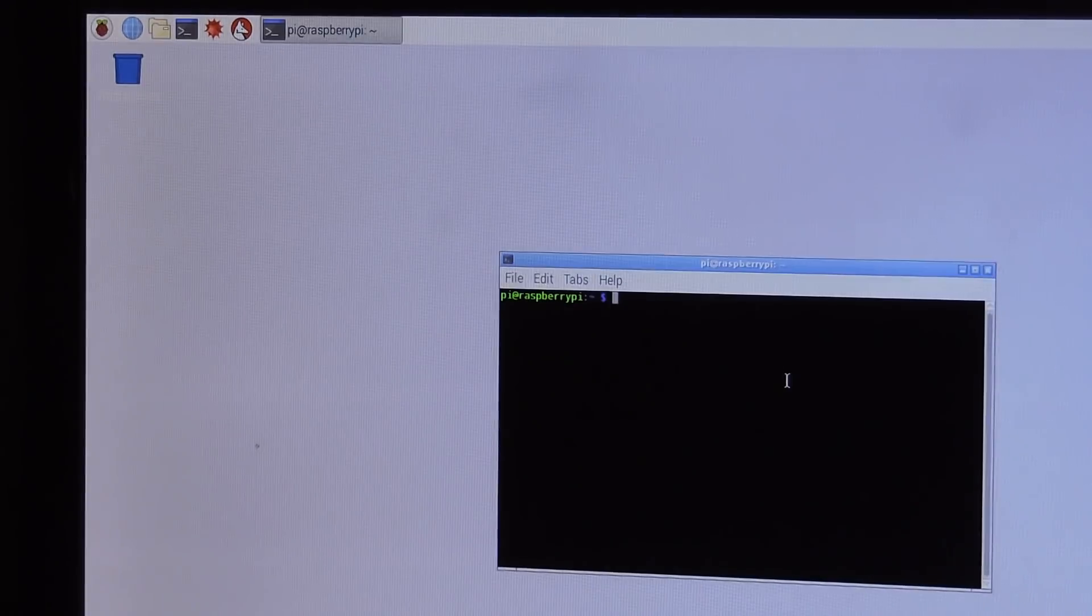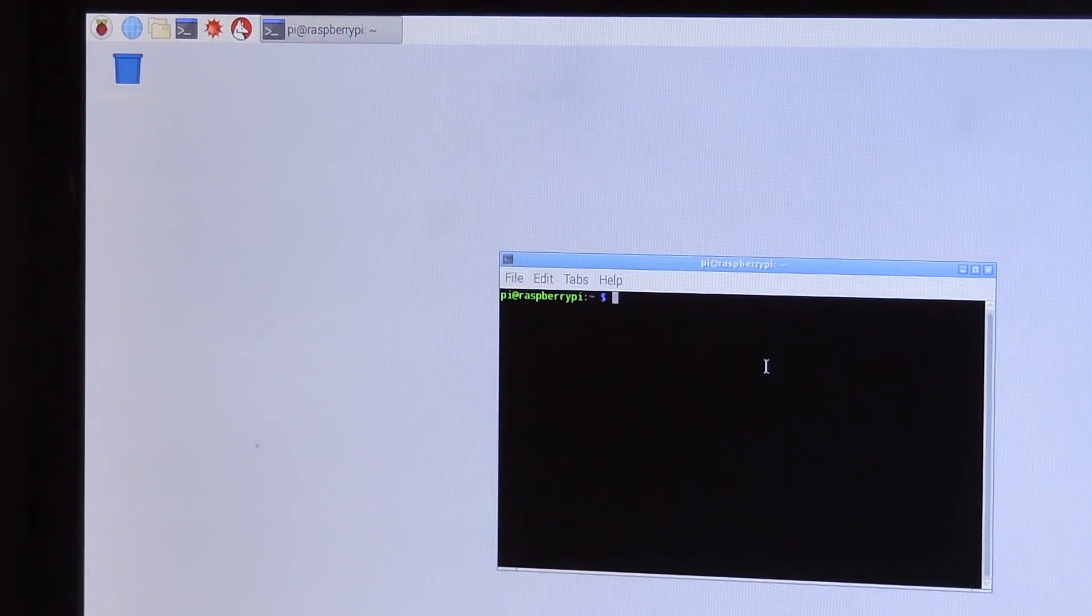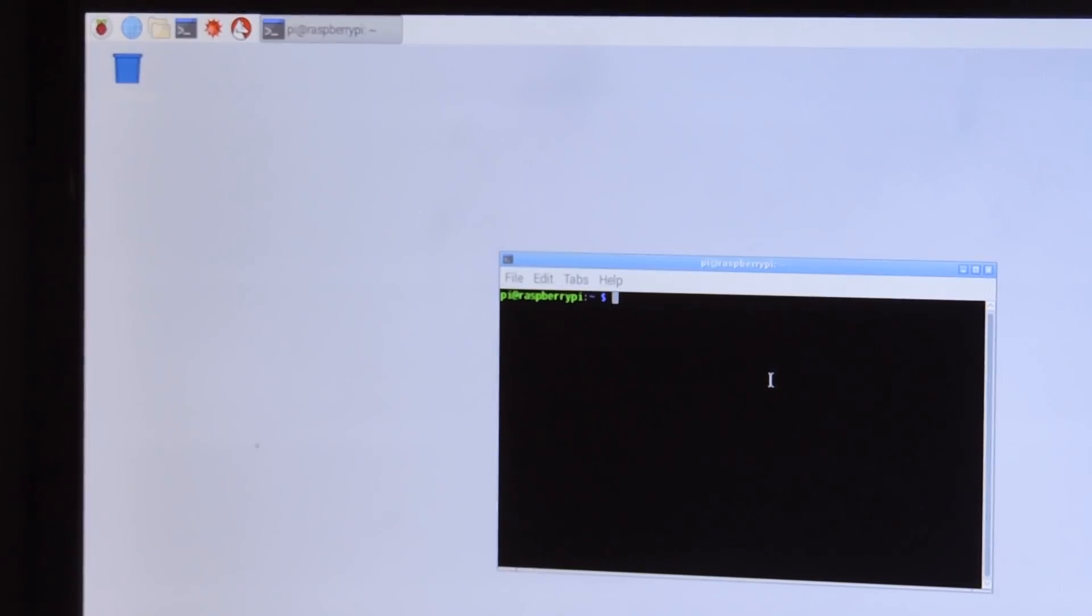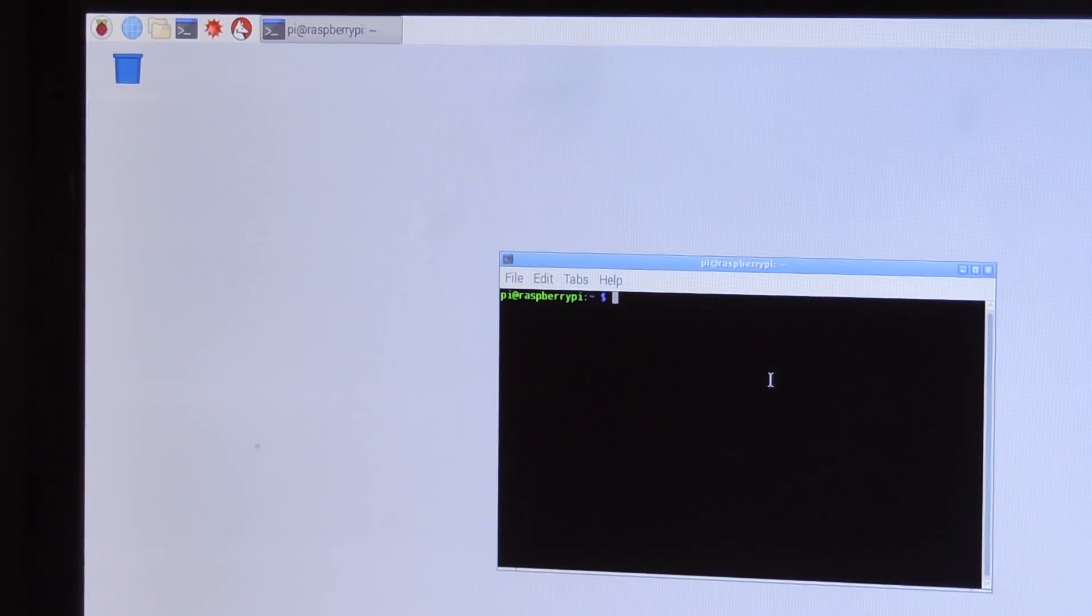Next thing we'll need to do is get our local IP address. So type in ifconfig and then under the wlan0 we will have our local IP address. Mine is 192.168.137. Now from here on out, now that VNC is enabled and we know our local IP address, we can use our Windows 10 or Mac desktop and control everything from there.